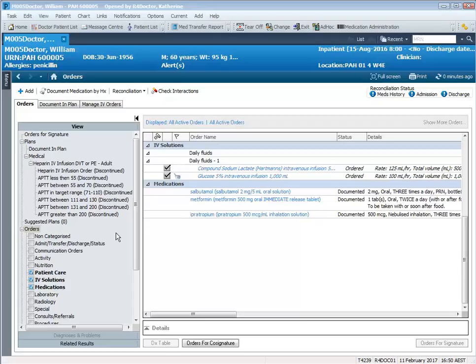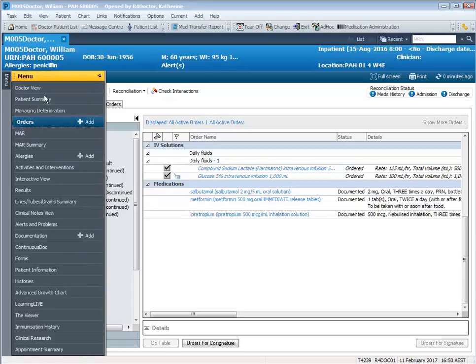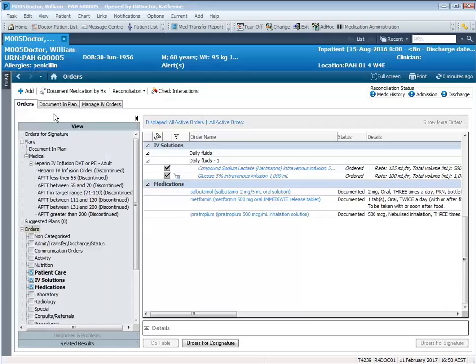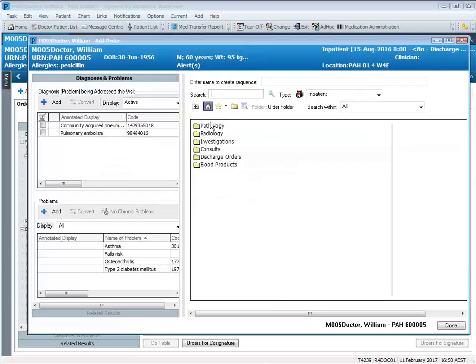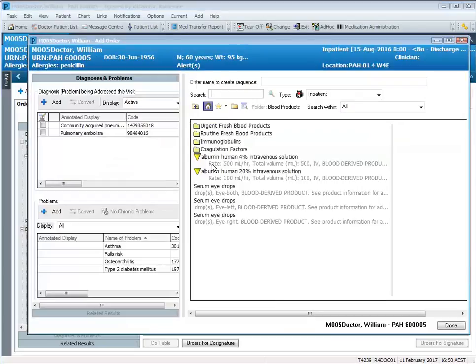To order blood administration, we need to go to the order screen. We click on Add and you'll see there's Blood Products Folders.